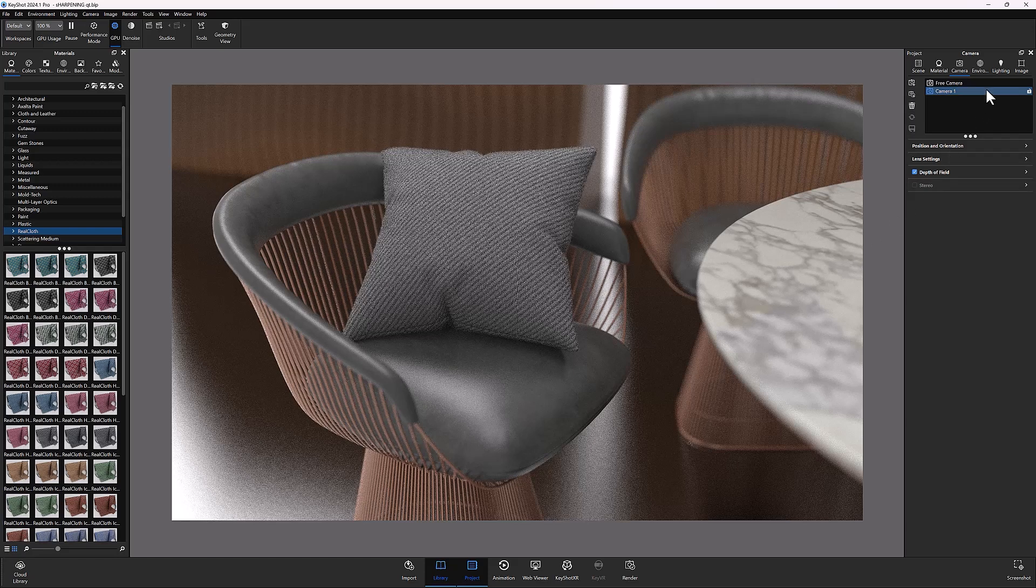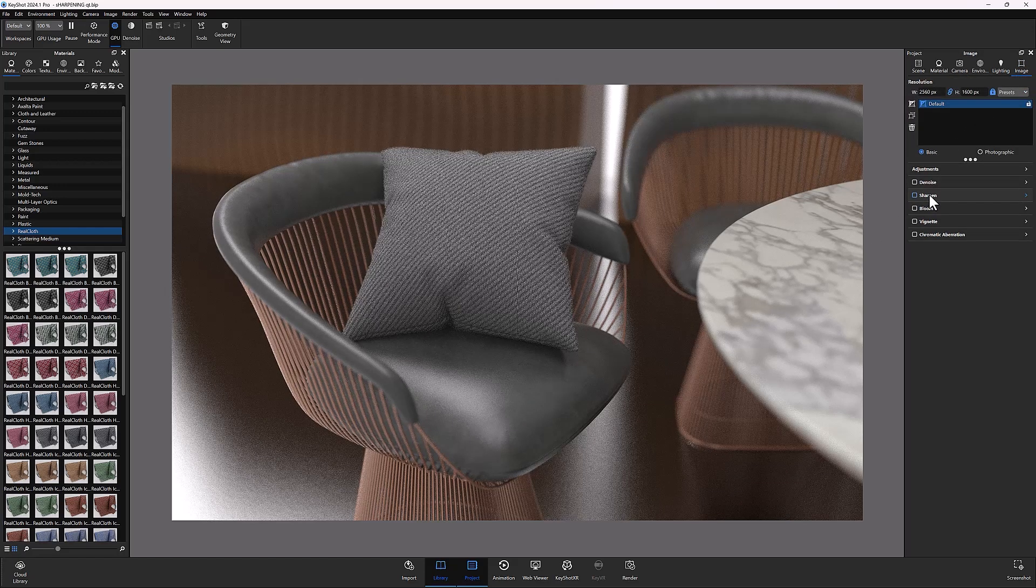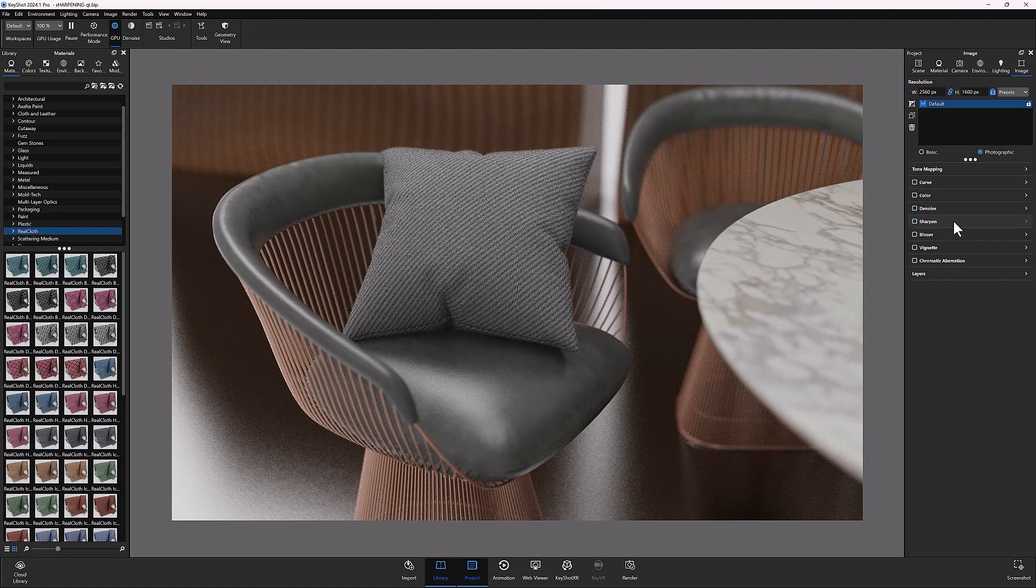With the image tab open in the latest version of KeyShot, you'll find the image sharpening effect under both the basic and photographic image settings.